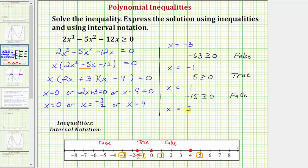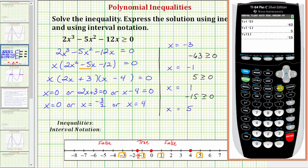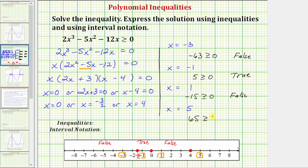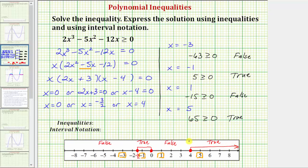Finally, we test x equals five. Entering Y1 of five gives us sixty-five. The inequality is sixty-five greater than or equal to zero, which is true. All values in this right interval are also true, so this interval is part of the solution. We graph all intervals marked true: the interval between negative three halves and zero including the endpoints, and the interval to the right of four including four.